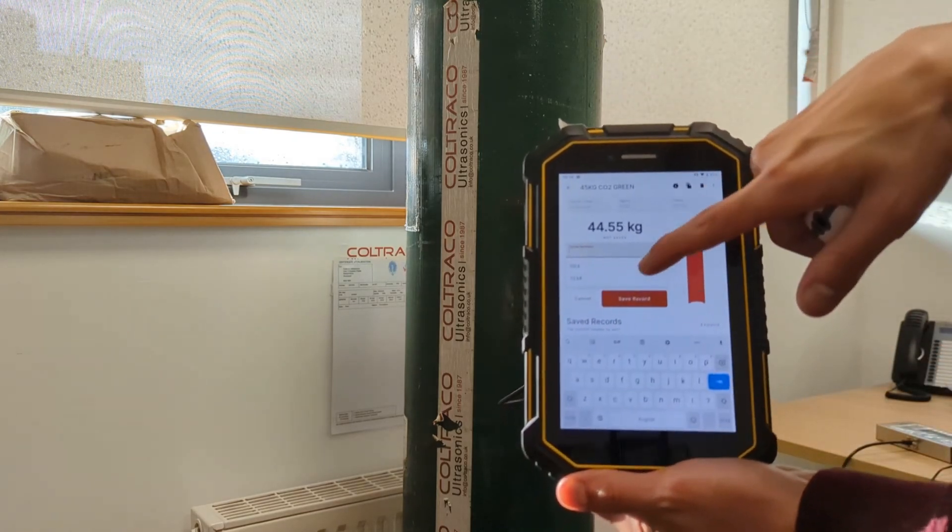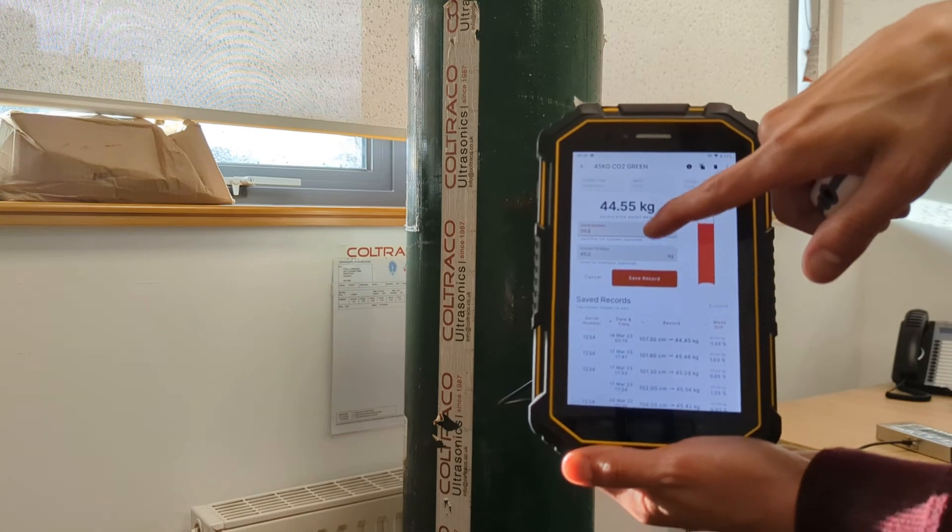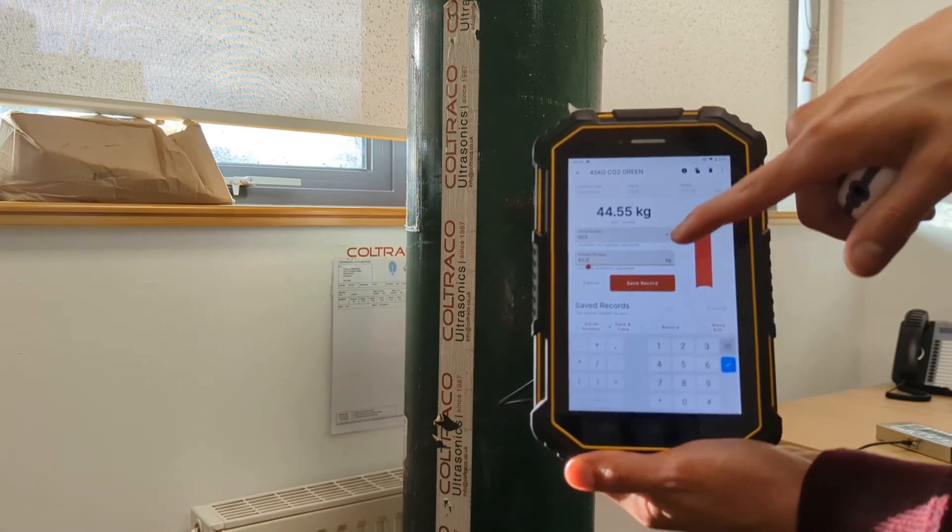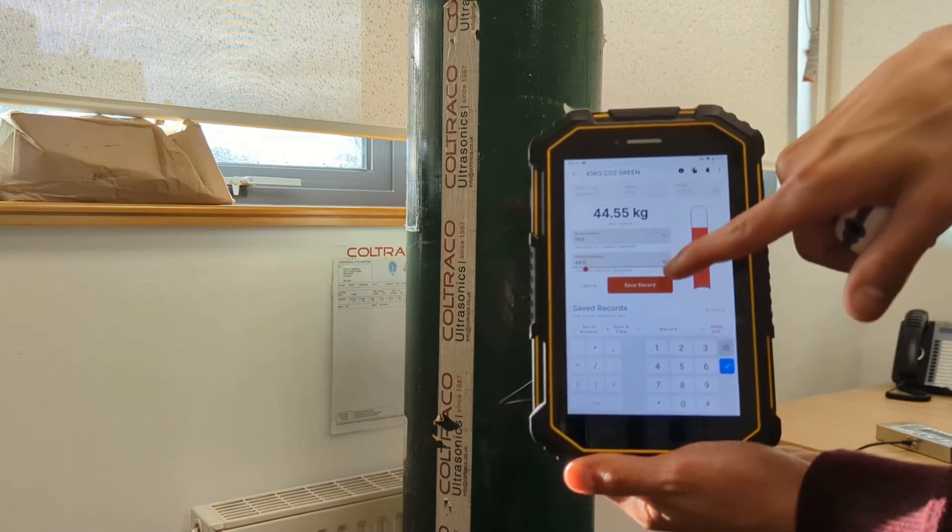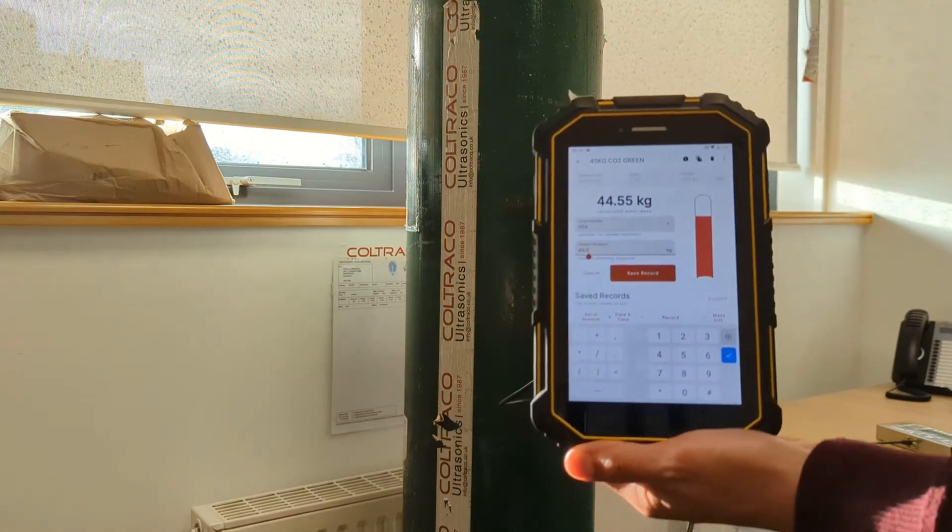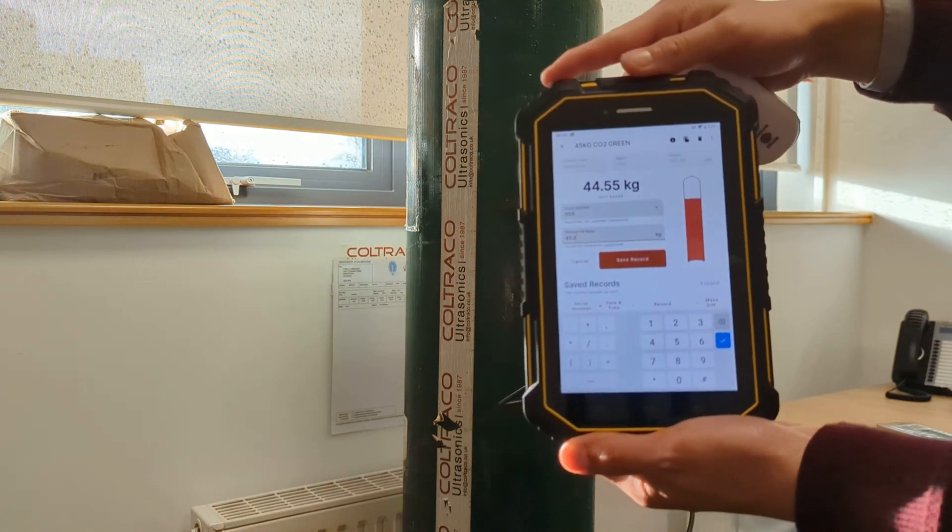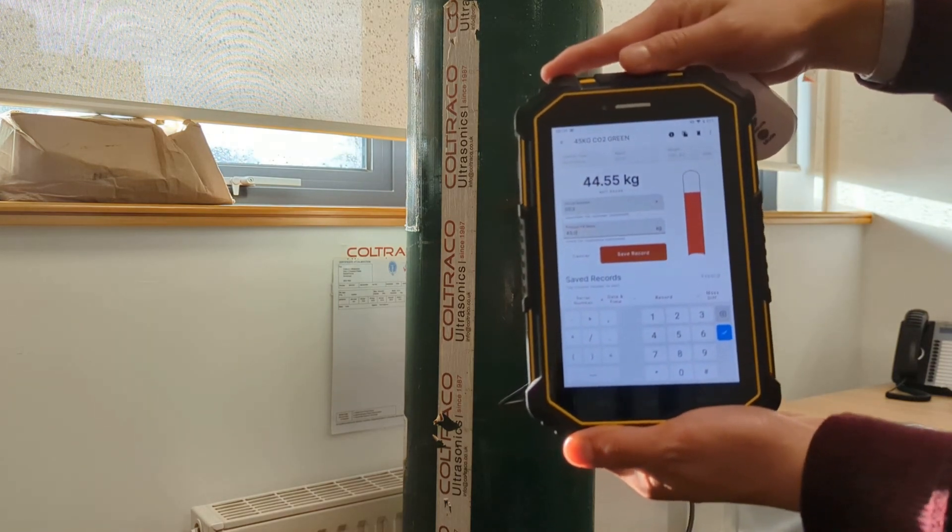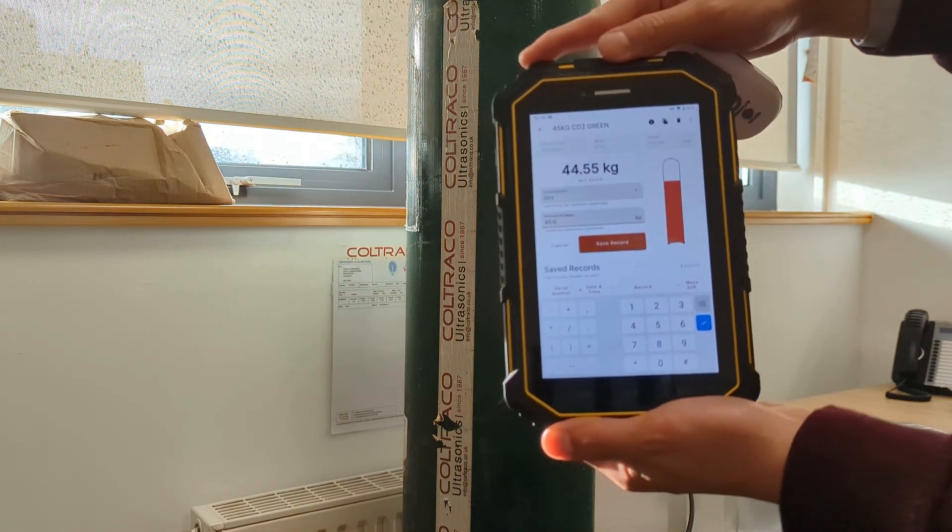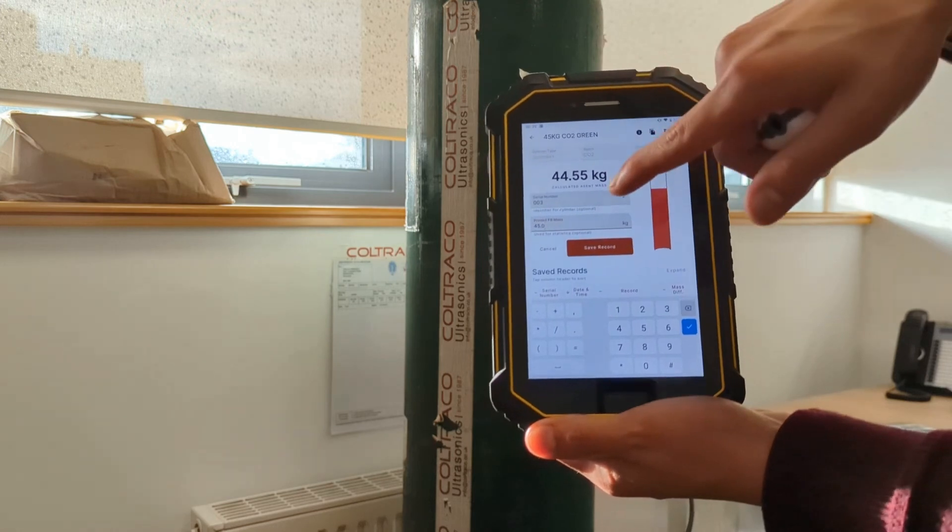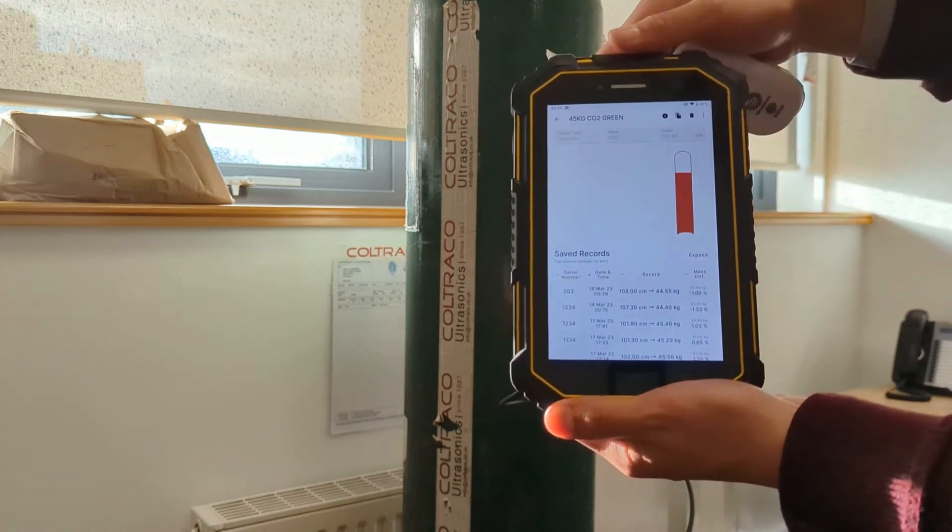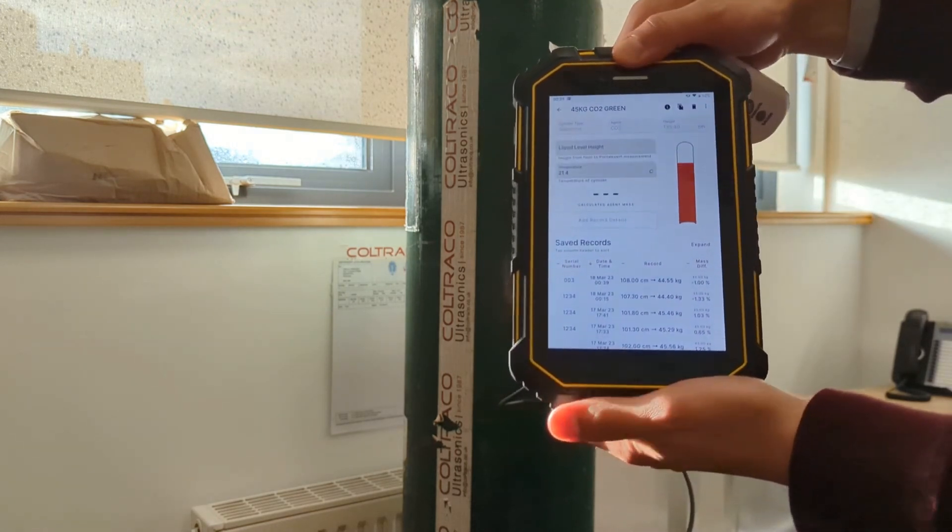I'm going to put in a random serial number, and I'm going to put in the printed field weight. The printed field weight is the weight that's currently already recorded on the cylinder, which is at 45kg. I'm going to save record.